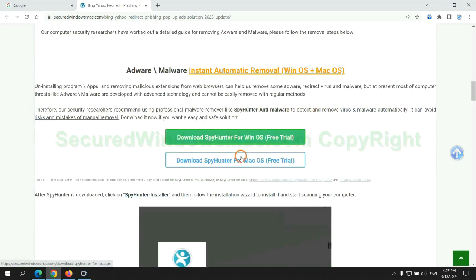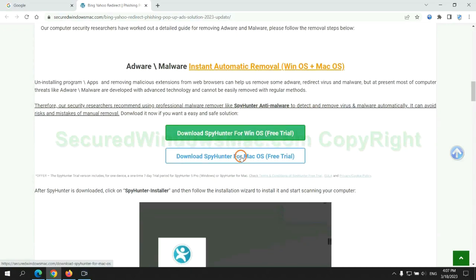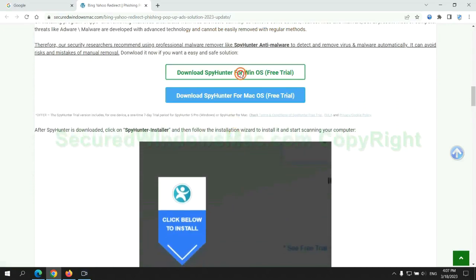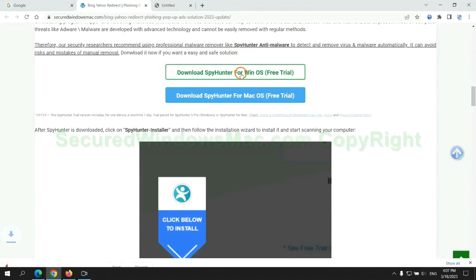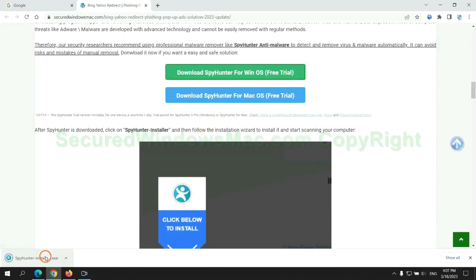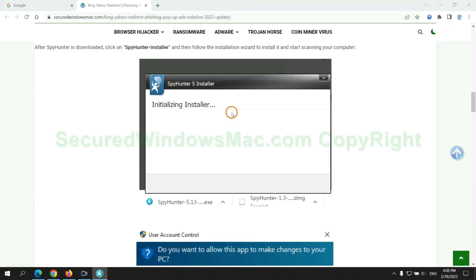Click the button here to download SpyHunter for Windows or Mac. Once download completes, click on SpyHunter installer and follow installation wizard to install it.